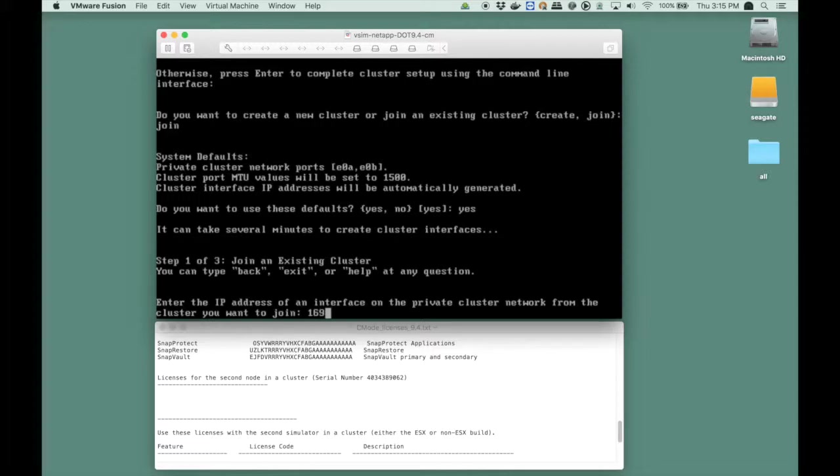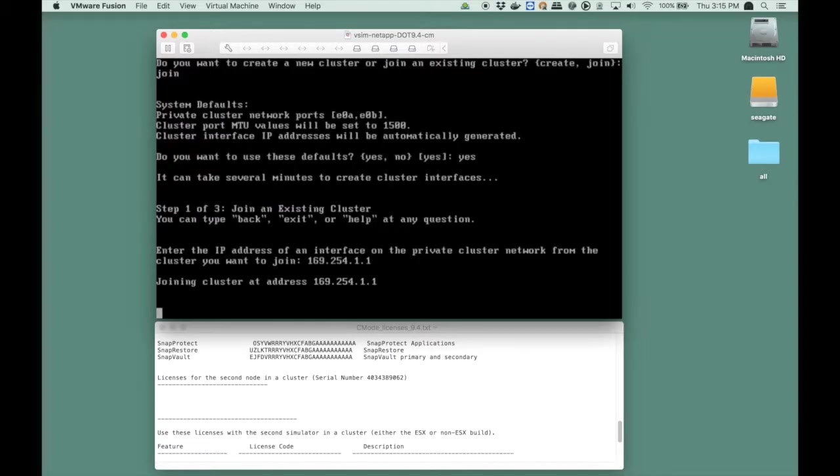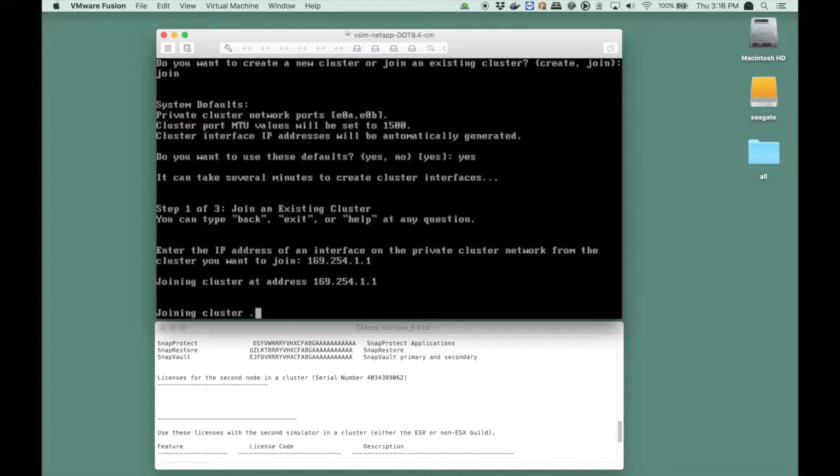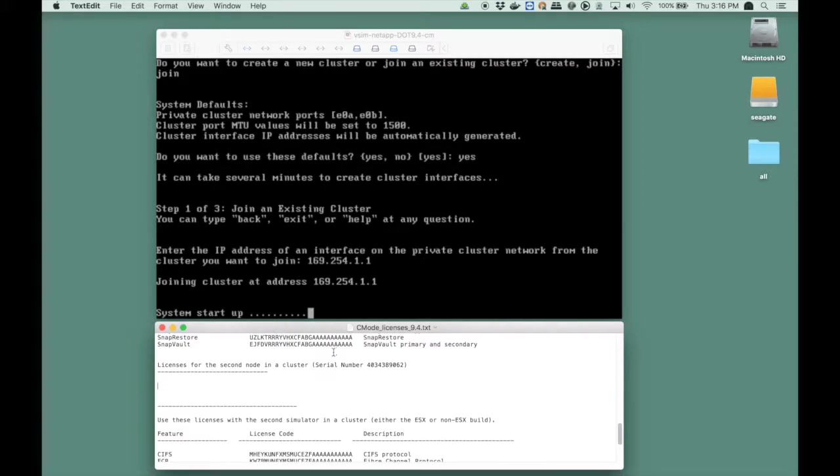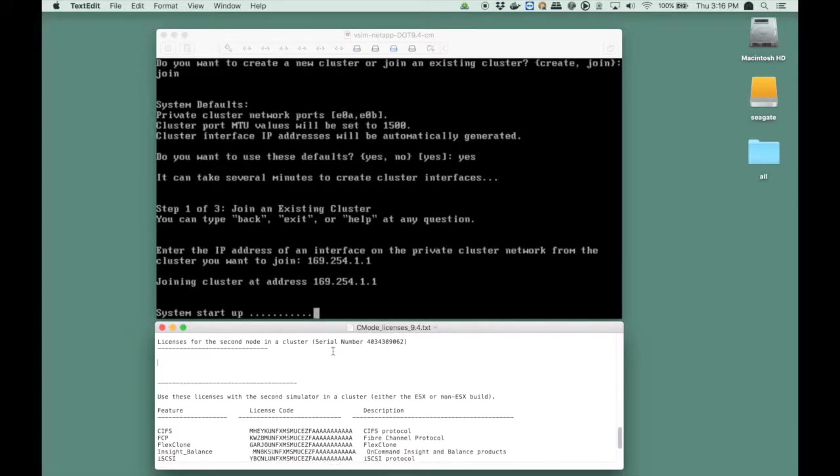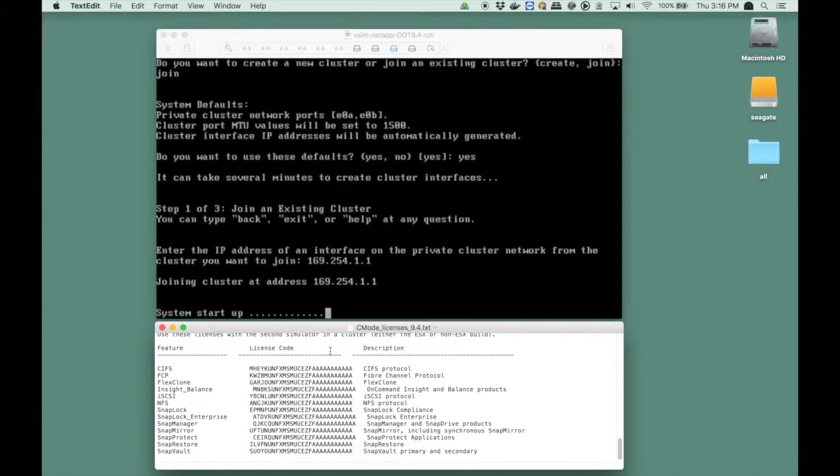So I enter the IP address of one of the ports of node 1 and it starts joining the cluster. Mind you, after we're done we'll have to add the NFS license so that both nodes will be able to run the NFS service. We want both nodes to be able to answer NFS requests.